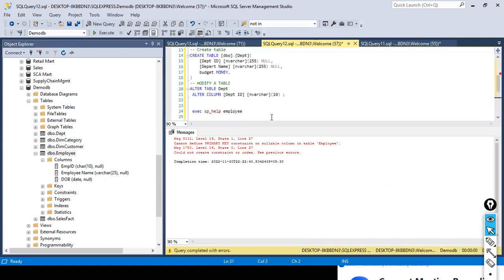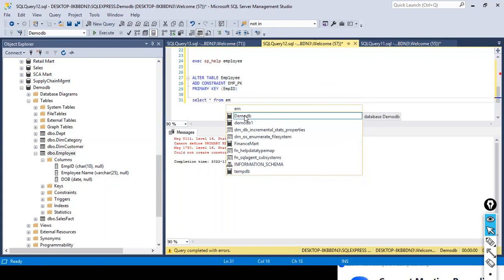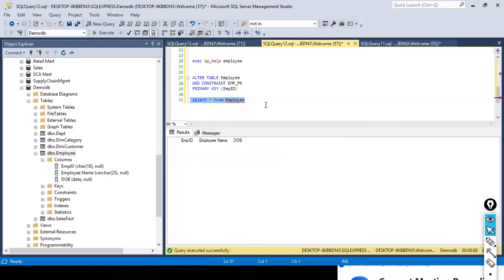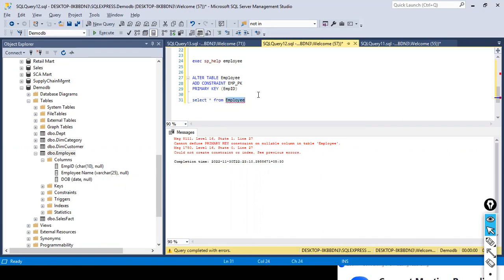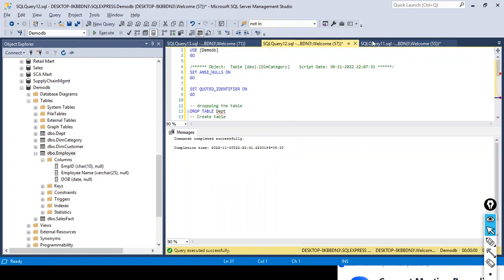It says the primary key constraint requires a non-nullable column in table employee. Let me check what null values are there — SELECT * FROM emp. Okay, it says null values are there. I'll just check the null thing here. As a quick fix I could drop the table, but don't ever do this in real time — in production you are not supposed to do it like this.